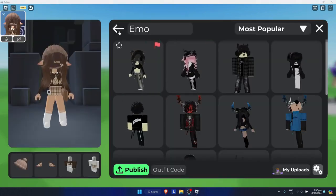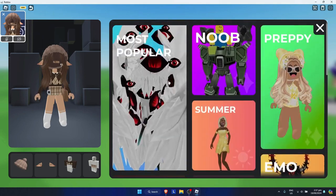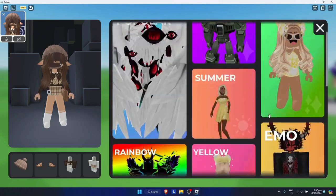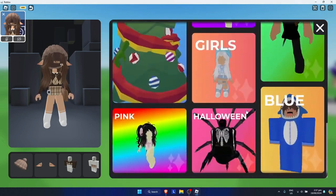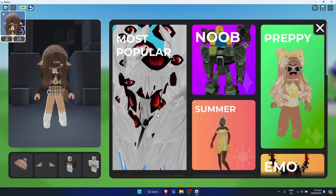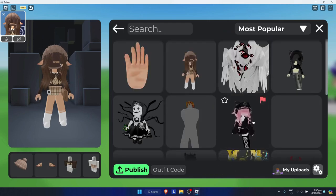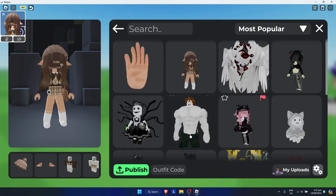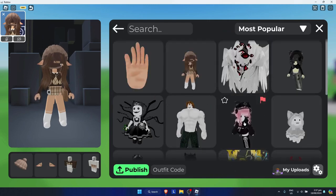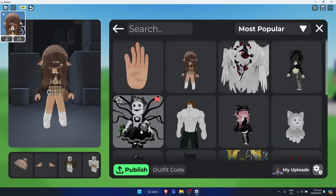Once you're there, you can go to any of these categories. Let's say you want to go to 'Most Popular' and once you're there, you just simply need to click on anything that you want.